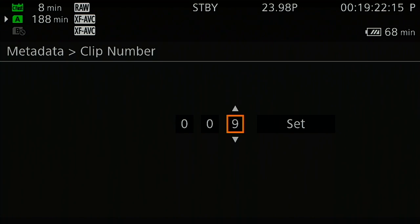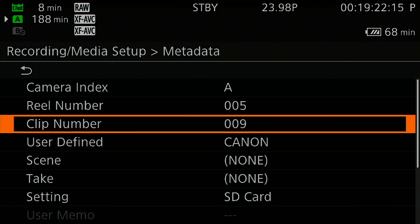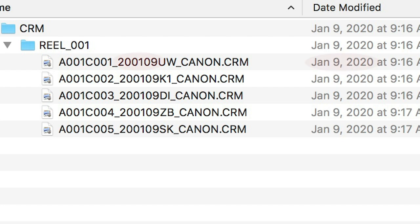Then the date set in camera at the time of recording, and two random alphanumeric positions designed to give each clip a unique name.